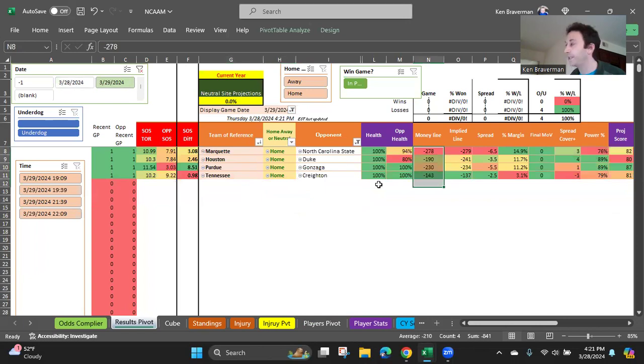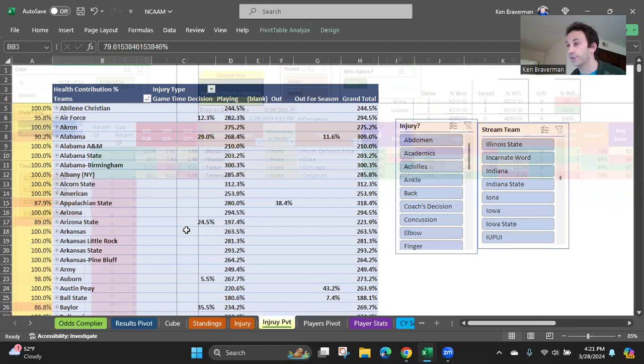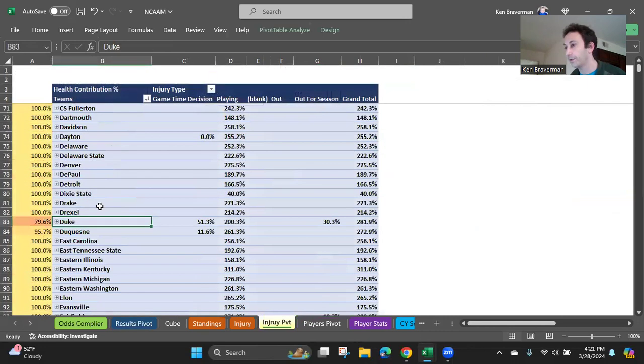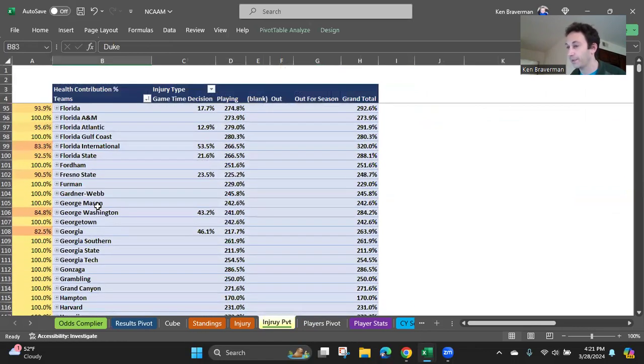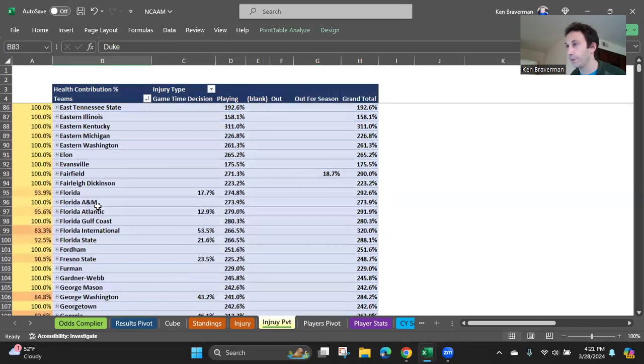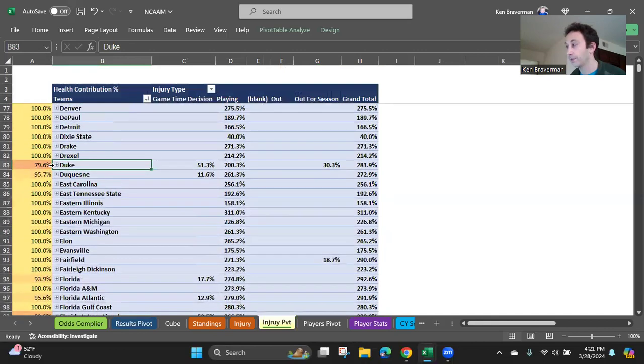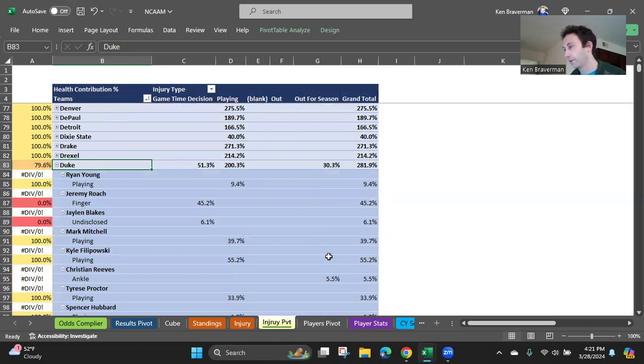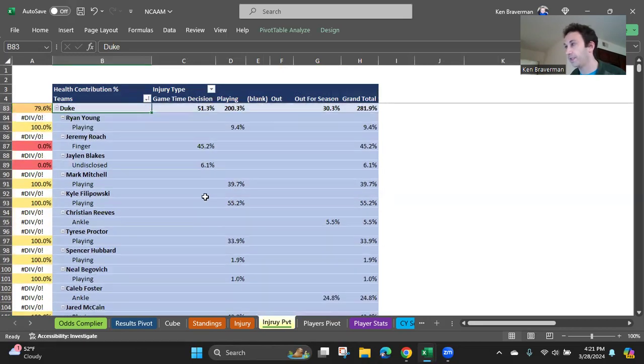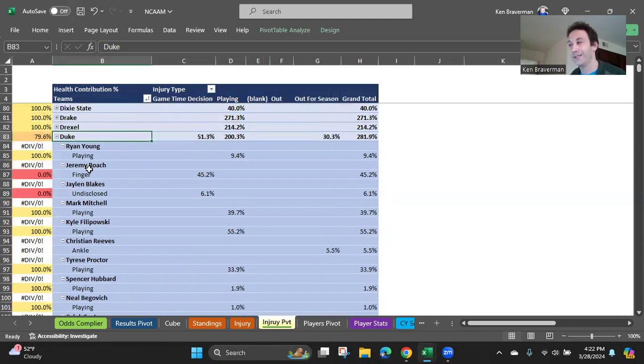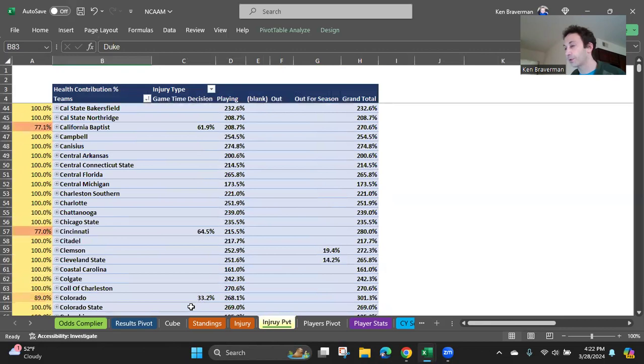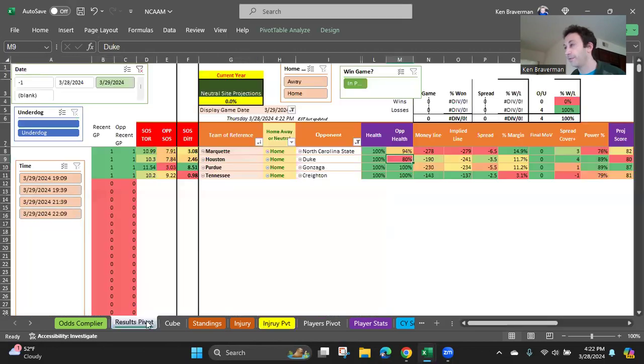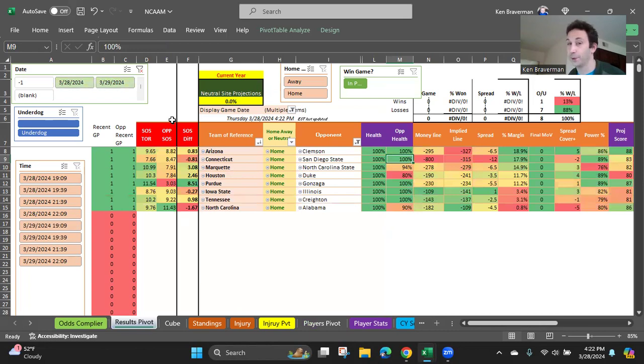One thing to note here is that Duke has a game time decision, a big player who's a game time decision injury-wise, which is why they're down at 80% health. It's some guy with a finger injury, so he'll probably play. Your fingers, you know, it does affect your shooting, but he's probably going to play. There's also somebody who's out for the season on Duke as well. There's Christian Reeves and Caleb Foster out for the season, but the big one is Jeremy Roach, finger injury. That's a huge impact because he is one of the best players, one of the top two players on the team for Duke. So just another thing that's really putting this in favor of Houston, even though, of course, I personally like Duke in that game, so you know Houston's winning.